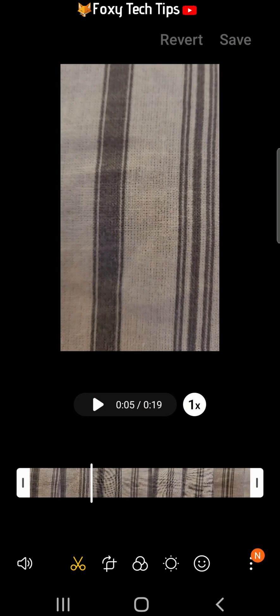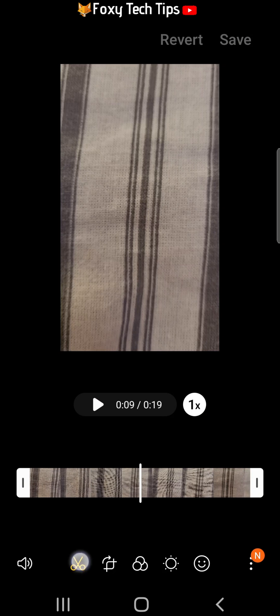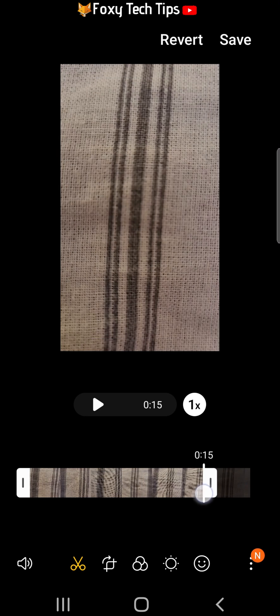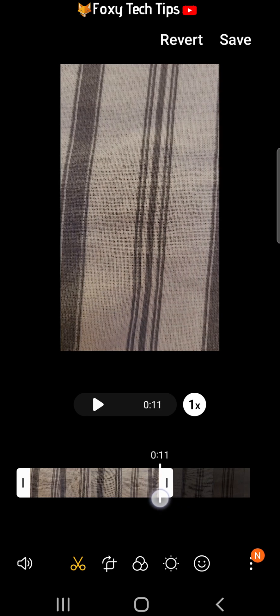To trim a clip, you need to be in the trimming section, so make sure the scissors icon is yellow. Then drag the clip markers to wherever you would like the clip to begin and end.